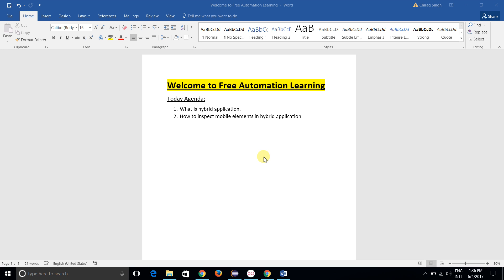What is a hybrid application? Basically, a hybrid application is the combination of a native application and a web view. Web view means the part which is open in a browser. So this is a .apk file, but some parts open in the native application and some parts open in a web view — this is called a hybrid application.